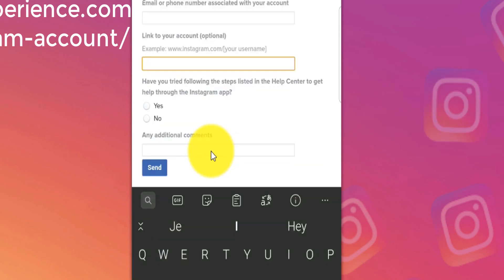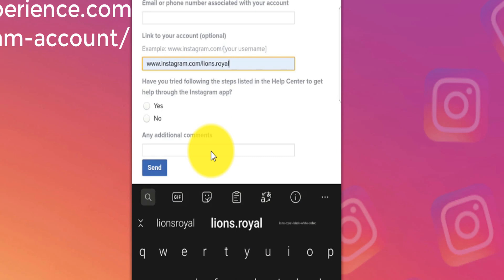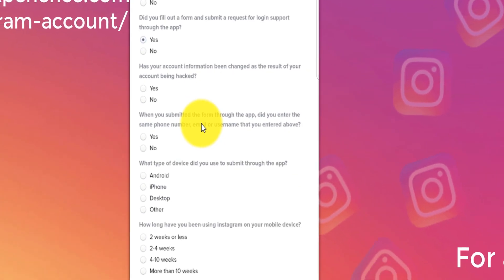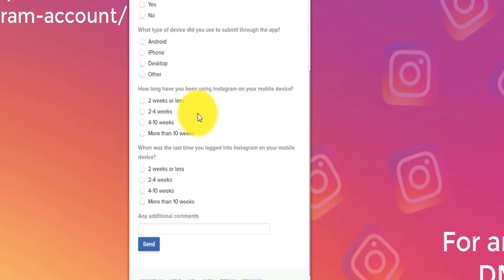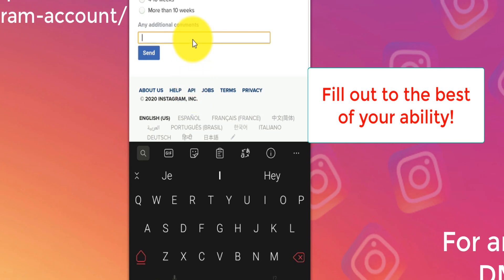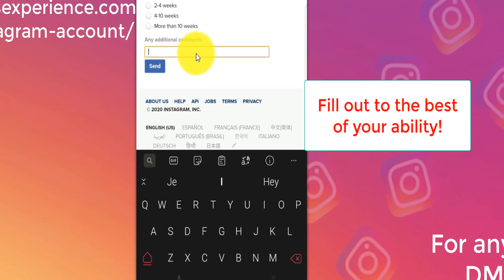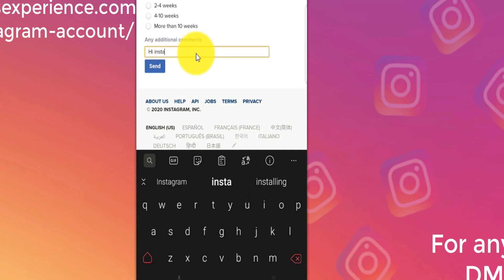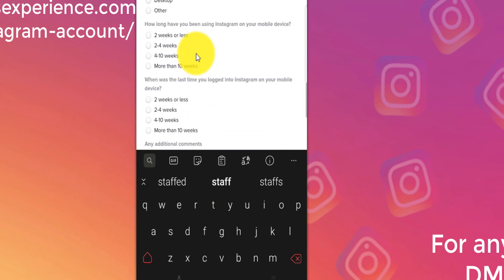You need to put a link like instagram.com/yourusername. Then for 'have you tried the following steps,' click yes and fill out the rest of the form. In the additional comments section, explain everything that happened to Instagram — for example: 'My account was hacked and the hacker accessed my email, changed my password. I am willing to comply with whatever steps you have to recover my account.' Fill this form multiple times.